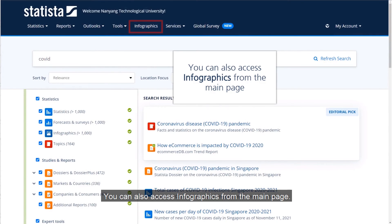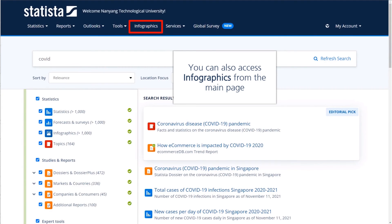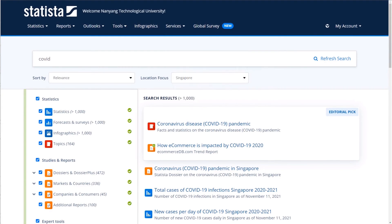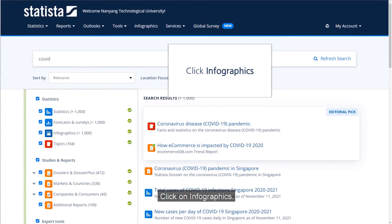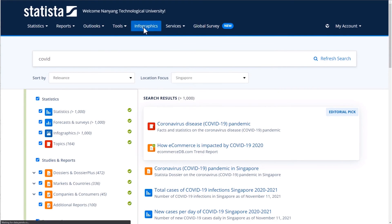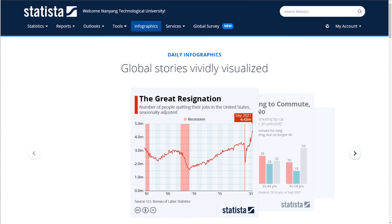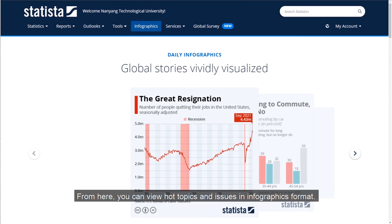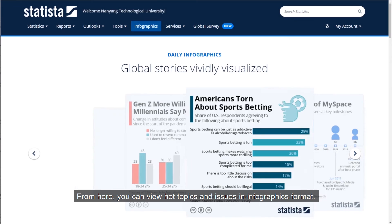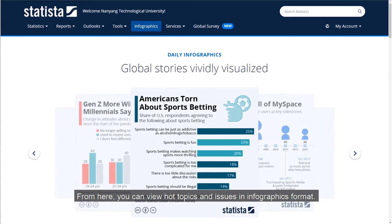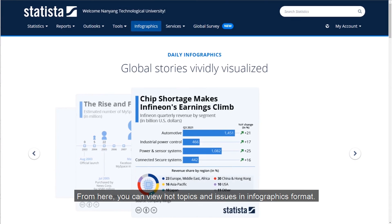You can also access infographics from the main page. Click on Infographics. From here, you can view hot topics and issues in infographics format.